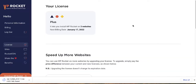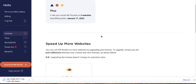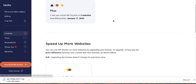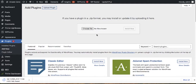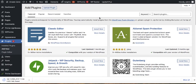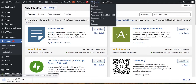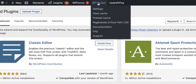After purchasing the plugin, go to the WP Rocket homepage and download it. Then go back to your website, navigate to Plugins > Add New > Upload Plugin, drag and drop the file, install it, and activate it. After activating, you'll see the WP Rocket option added to the top navigation bar.